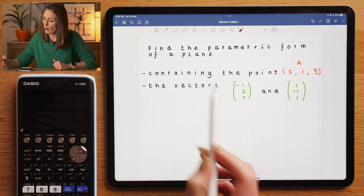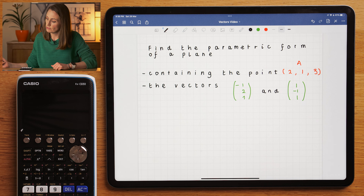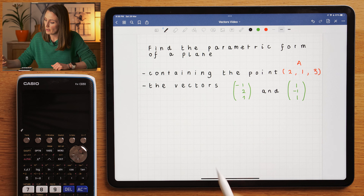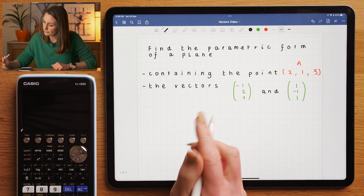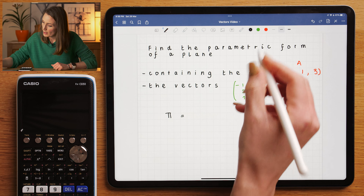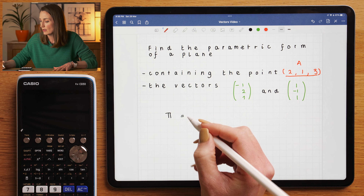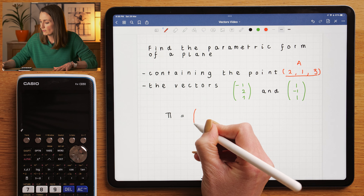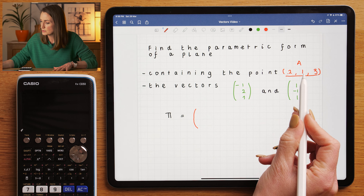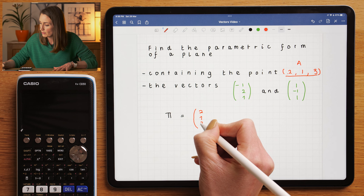So how are we going to find the parametric form of the plane? I'm going to call the plane P. The first thing we're going to do is find the vector that takes us from the origin (0, 0, 0) to this specific point that's on the plane. So the vector that will take us from (0, 0, 0) to (2, 1, 3) would be (2, 1, 3).